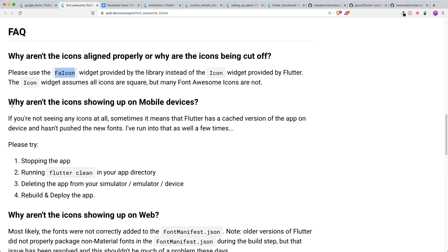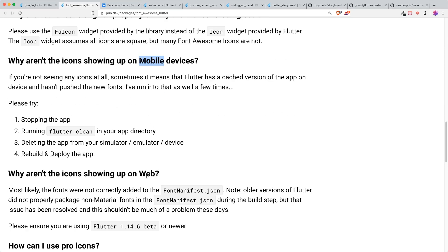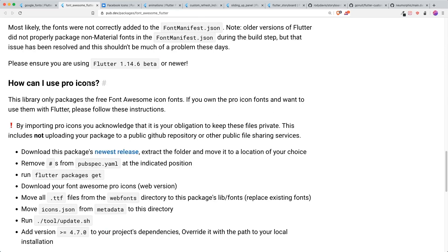They also have different FAQs that you could see over here. If it doesn't show up in your mobile devices or your website or how you can use your Pro icons, it's all inside the documentation. So good job on that.